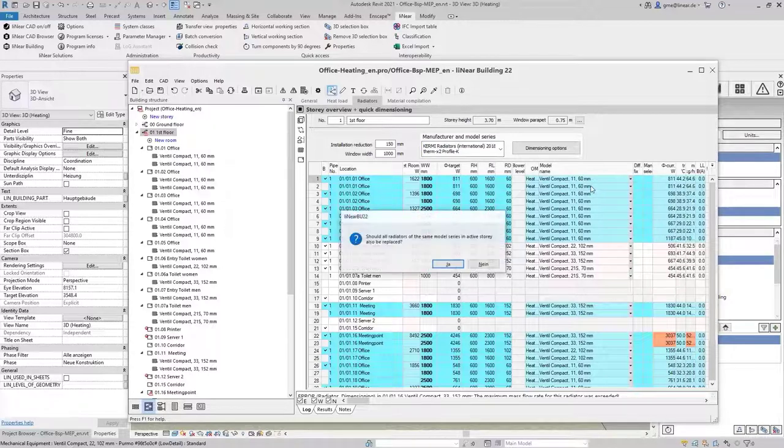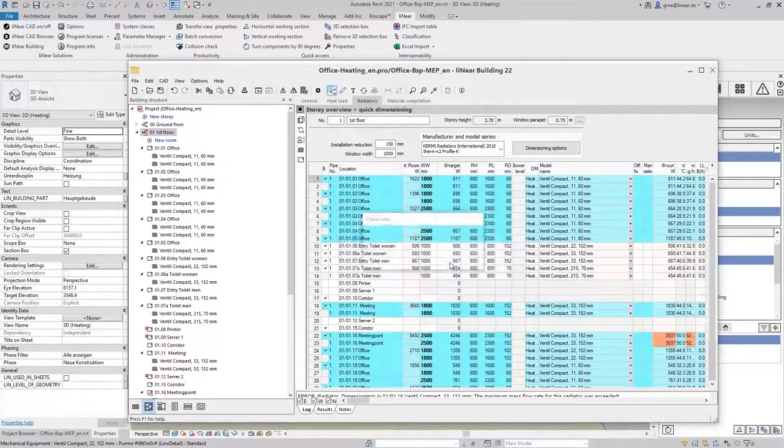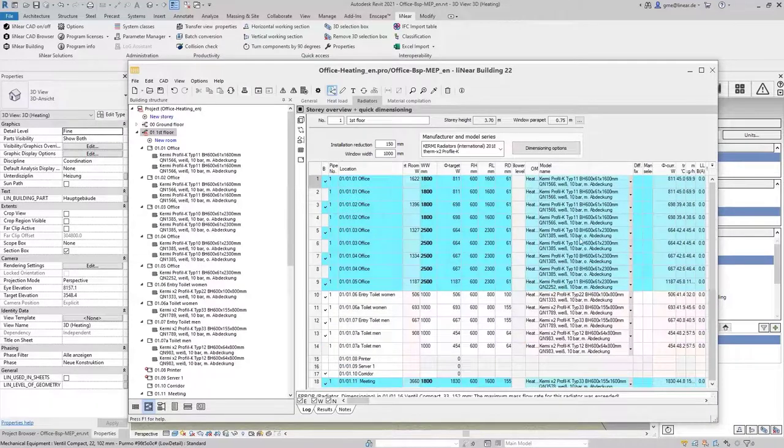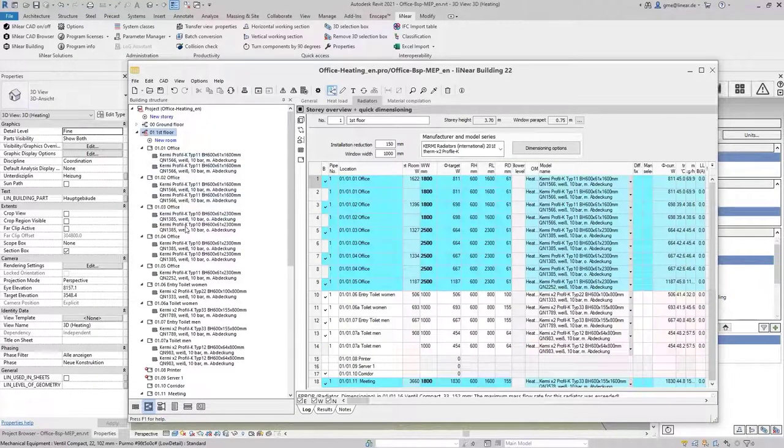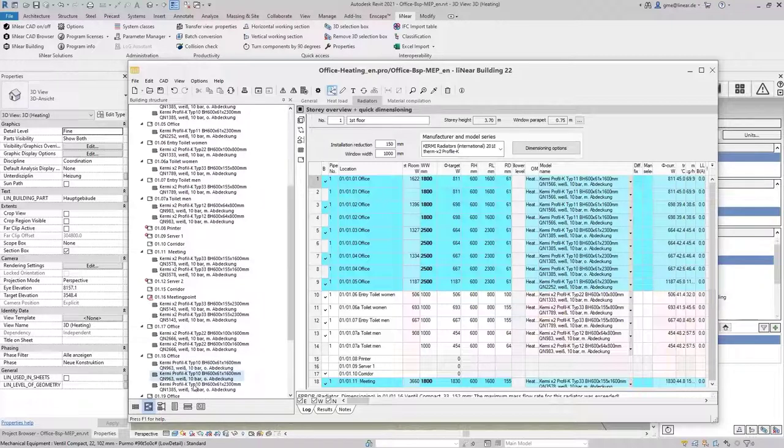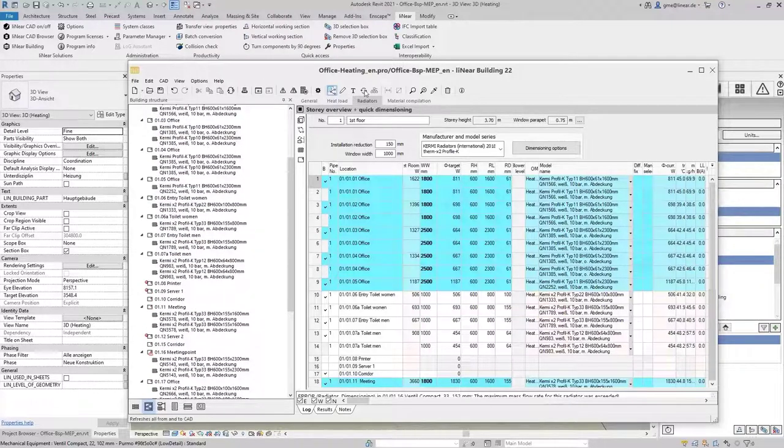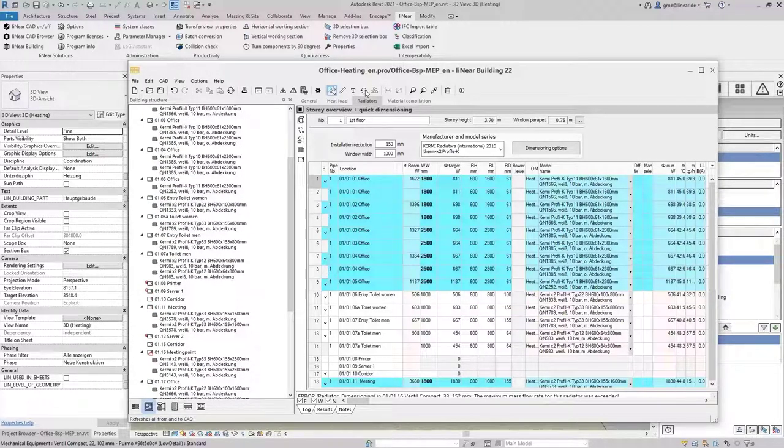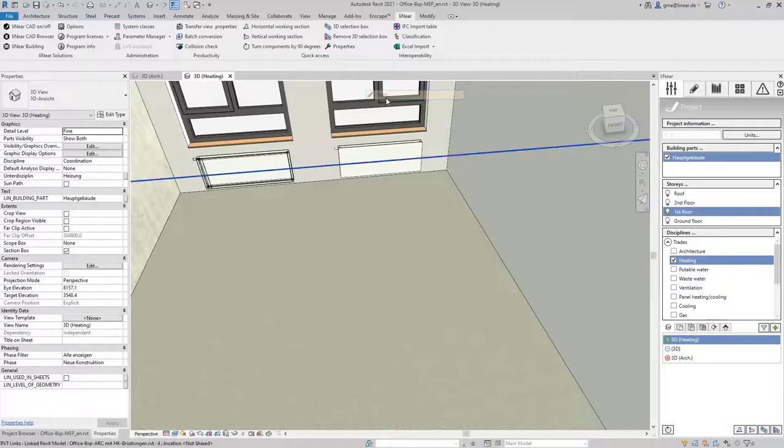If I change the radiator type the program asks me if I want to exchange all radiators of this kind. I agree and now the radiator dimensioning is carried out again with a new radiator type and also in this case I use the refresh function again and thus transfer our changes to the model.